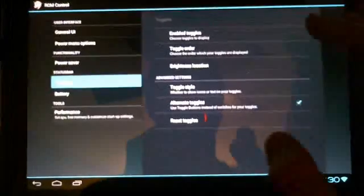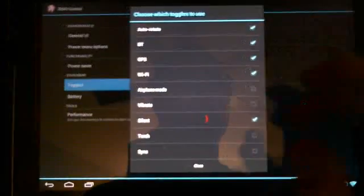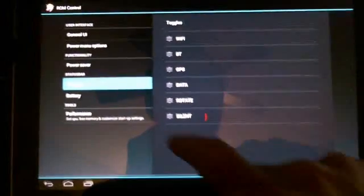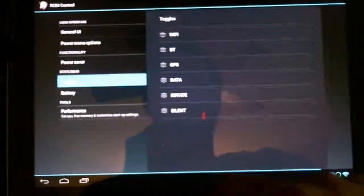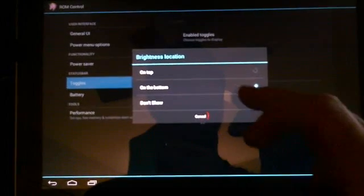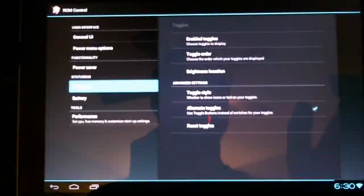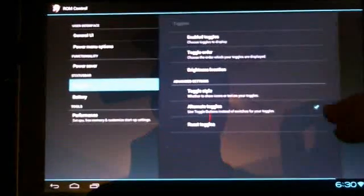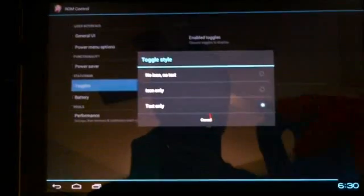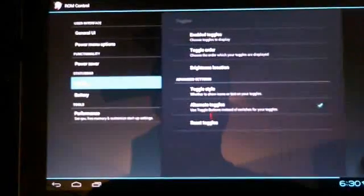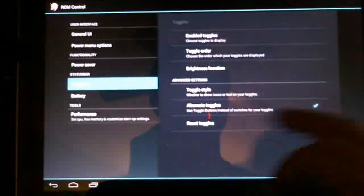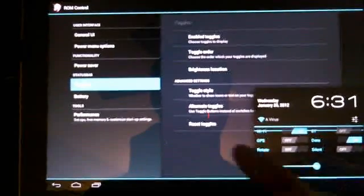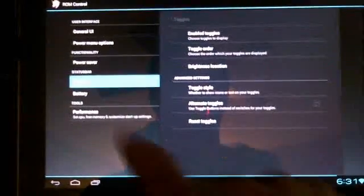Toggles, which ones you want enabled, you can choose from the list there. You can change the order of them, like silent, move it around, go back. Brightness location, on top, on the bottom, don't even show it. But I've got mine on the bottom. A lot of people just probably leave brightness at one point and don't change it that much, so maybe they want to hide it. Toggle style, you can change text, icon, no icon, no text. Alternate toggles, this is how I've got mine. Now, if I wanted, I could turn that off, and then it would be looking like that.